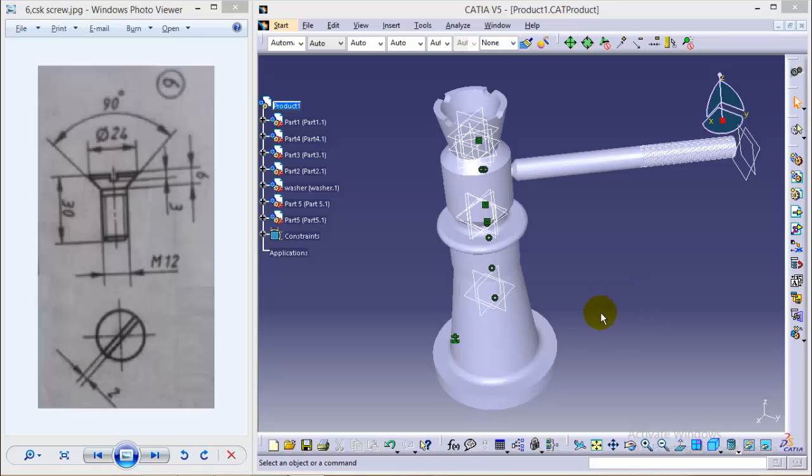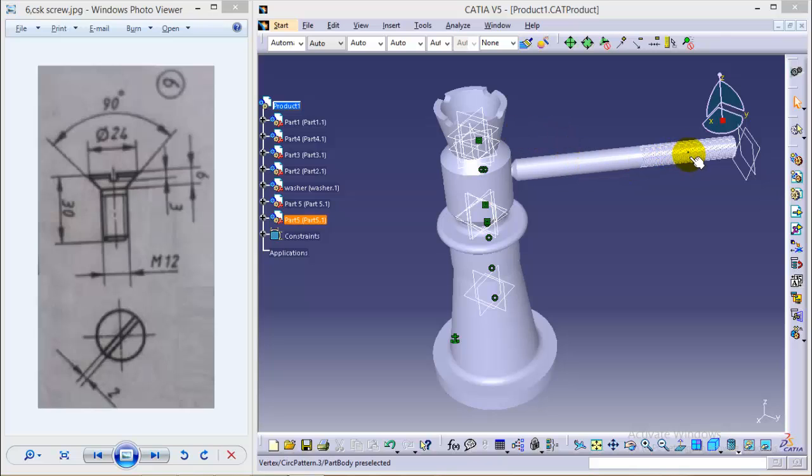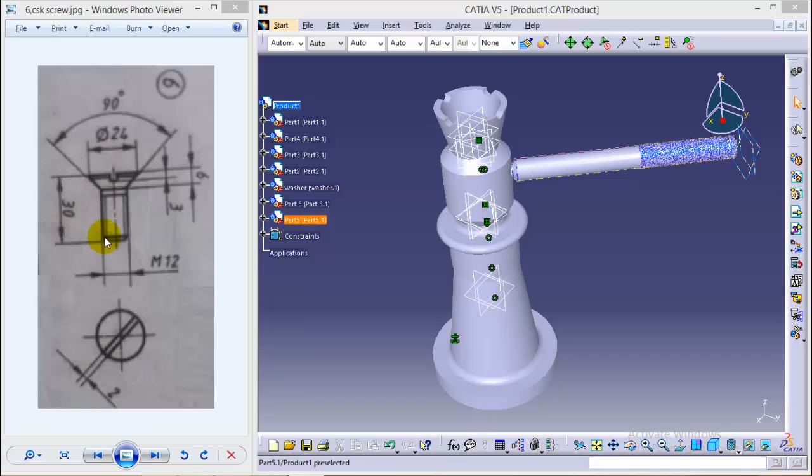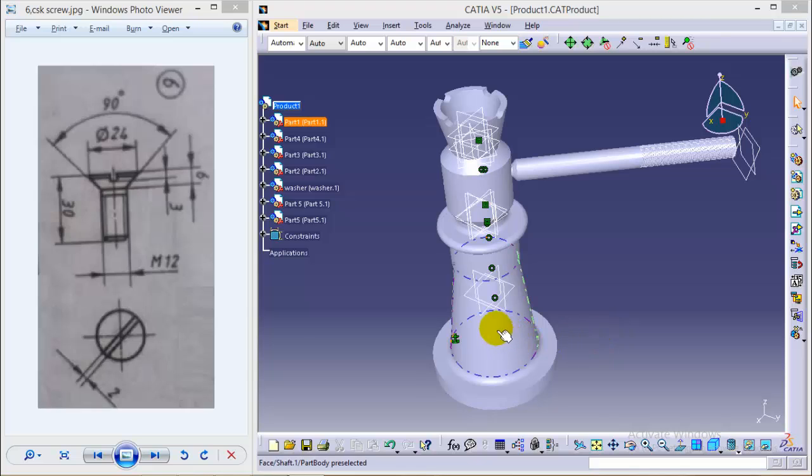Hello friends, this is Abhishek Agarwal here and it is the complete tutorial series of screw jack assembly where I will be showing you how to create different parts of screw jack as well as to assemble it. So it is the fifth tutorial where I will be showing you how to create a CSK screw. In the first four videos we have covered body, screw spindle, cup and nut.